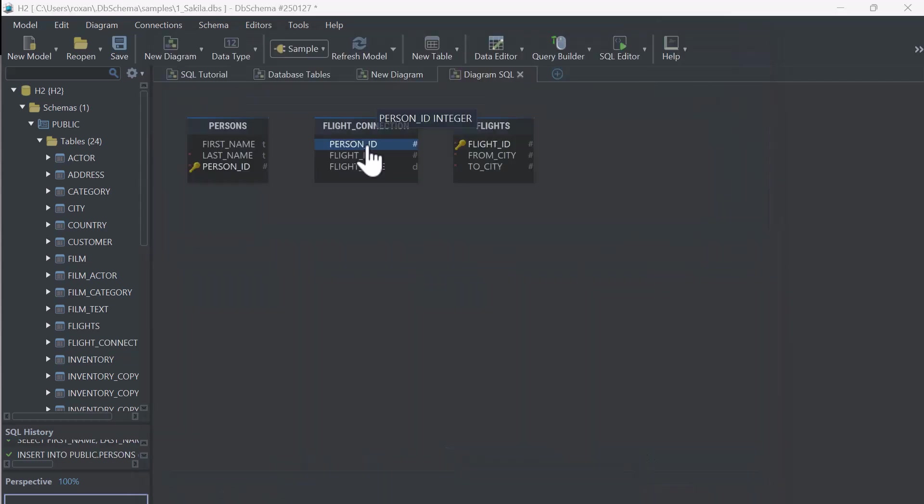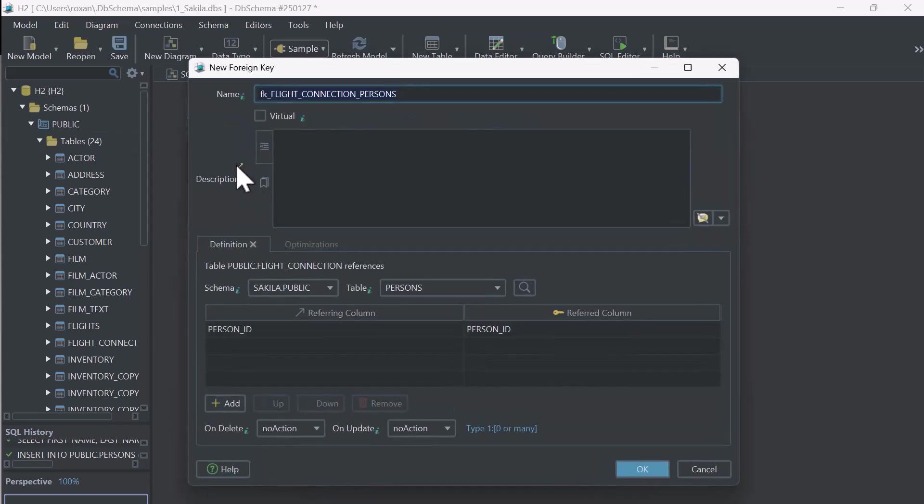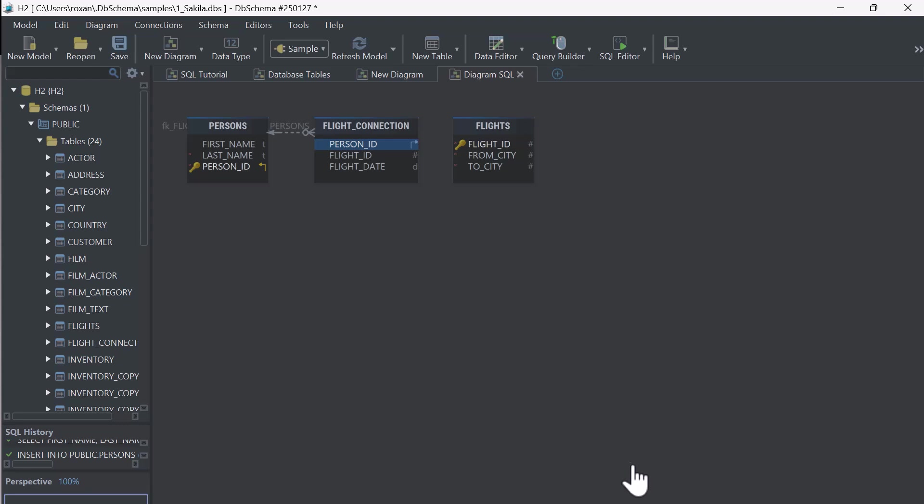In the Connection table, we can accidentally add people or flights that don't exist. To prevent this, we use a foreign key. A foreign key is created by dragging the Referencing column, this is Person ID, and linking it to the corresponding column, Person ID, in the Persons table. Ensuring that the record already exists.